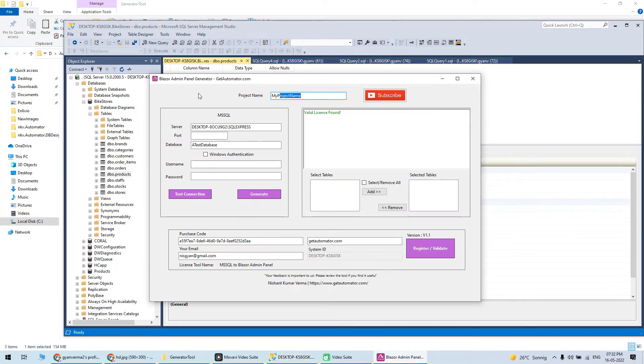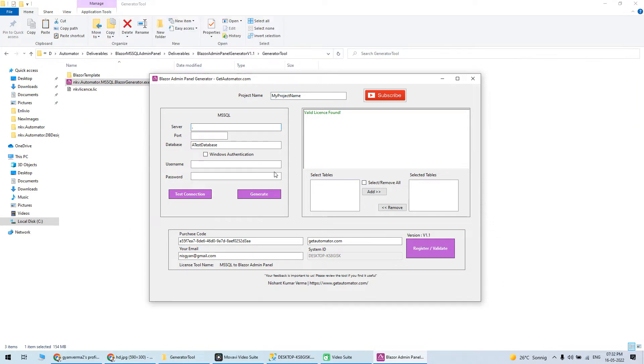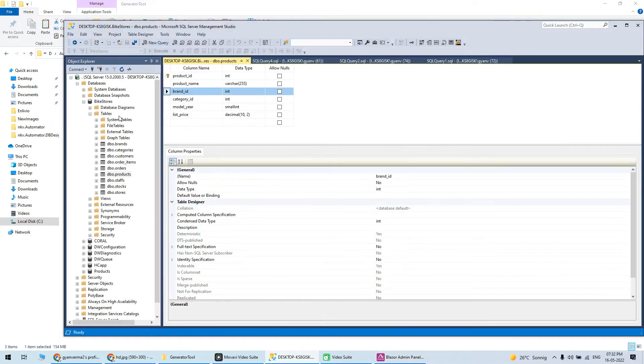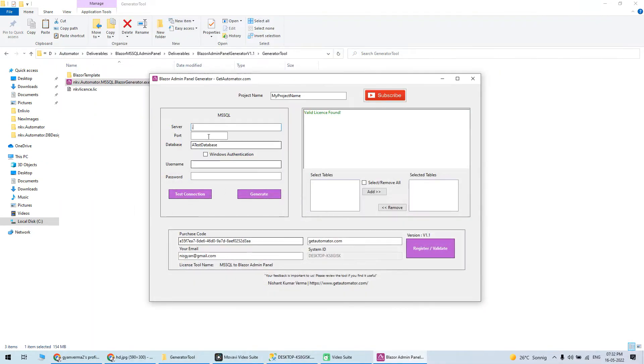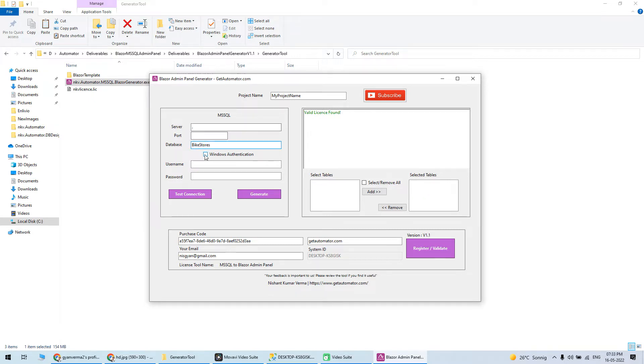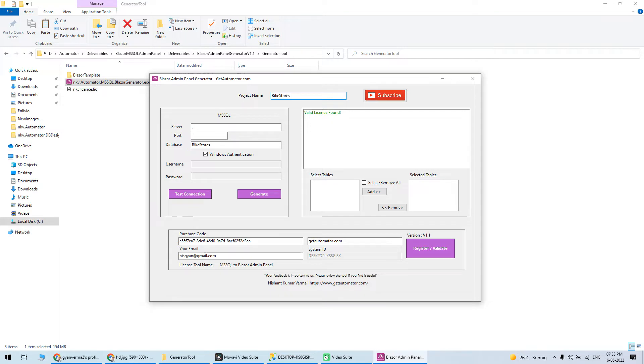This is my generator tool. My server is dot because I'm running it locally, and the table name is Bike Stores. I'll put the database name as Bike Store. It's Windows authenticated because I'm using it locally, and the project name I'll put as Bike Stores Admin.